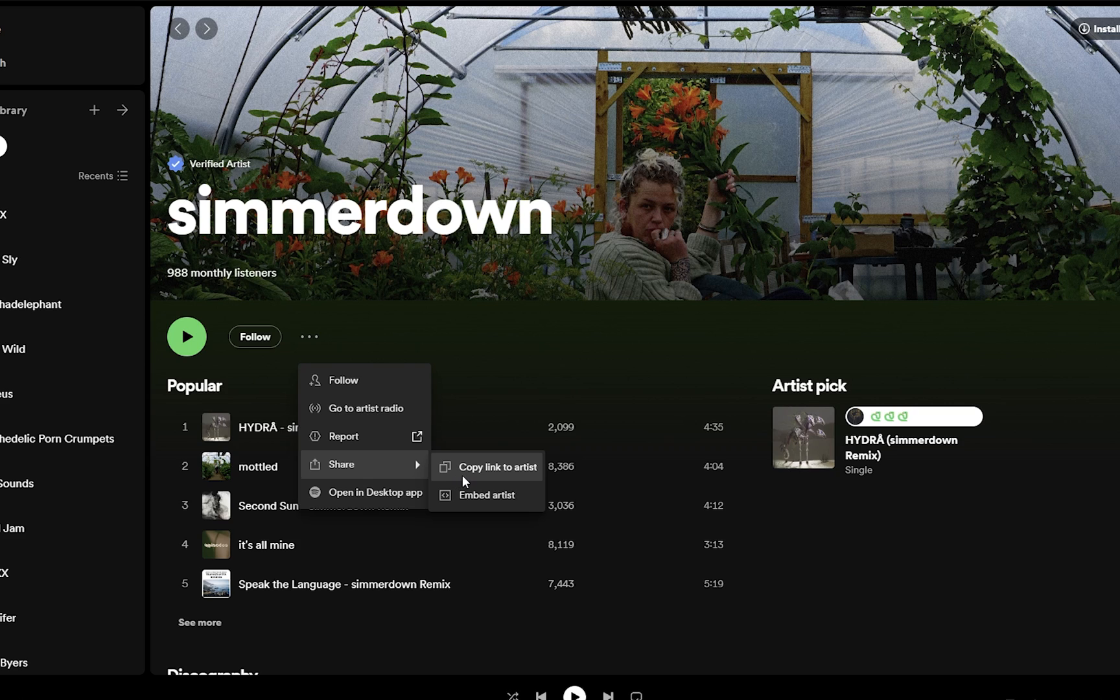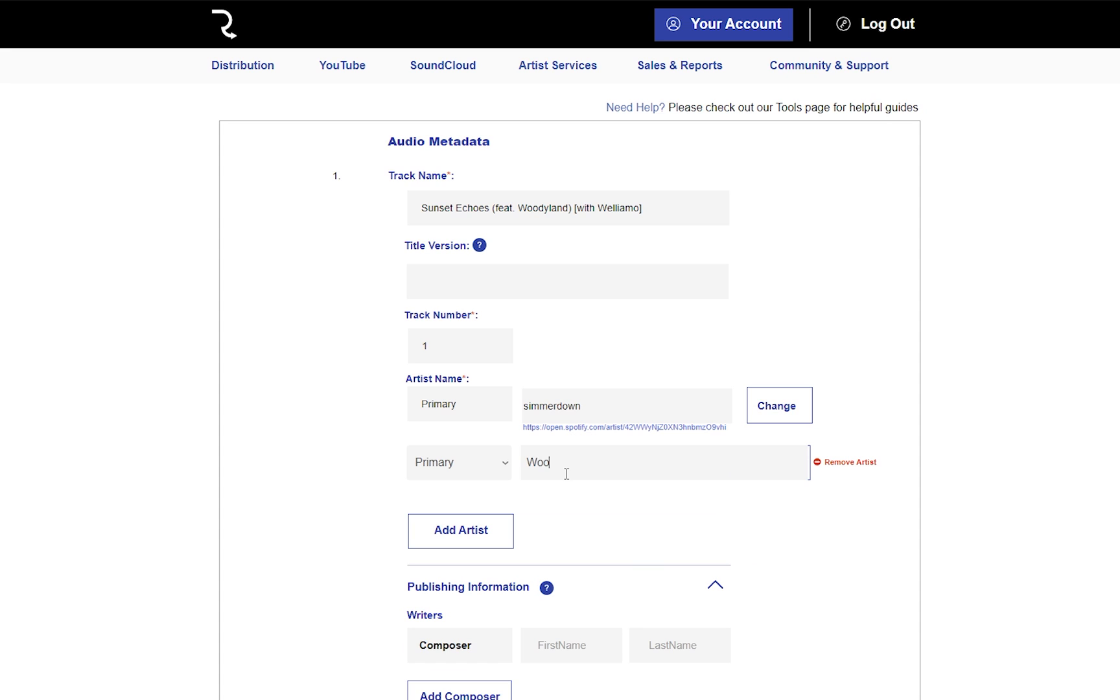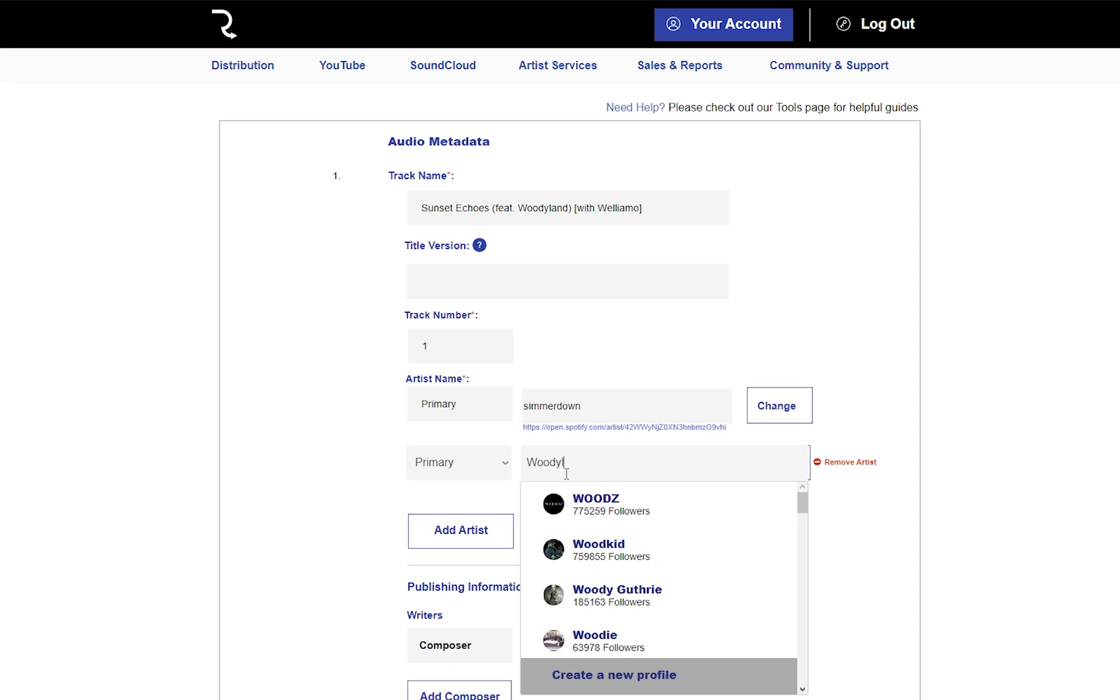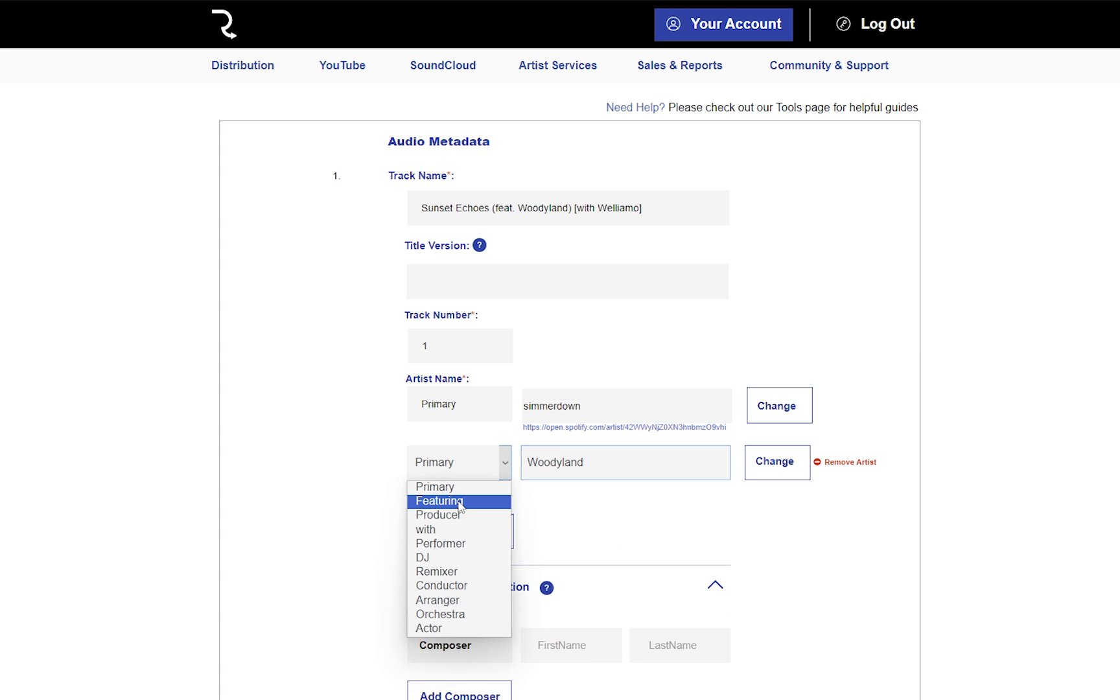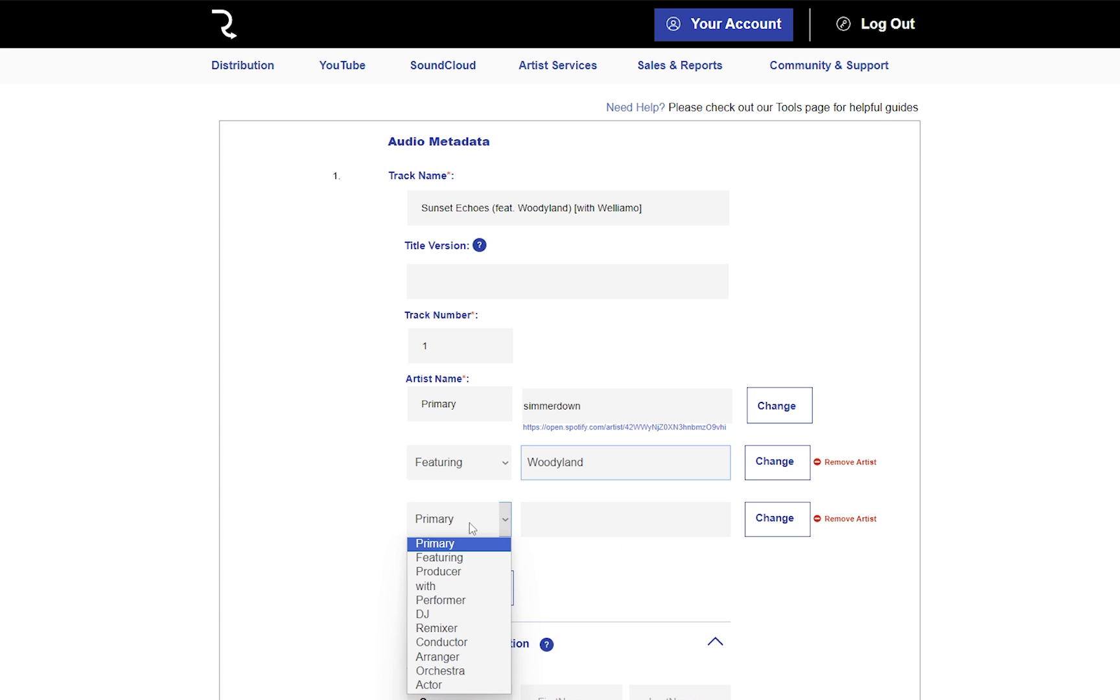This track includes two more artists, so they need to be listed too. The artist's name must be added in brackets after the track title, and it must be typed in exactly as it appears in the artist's data.